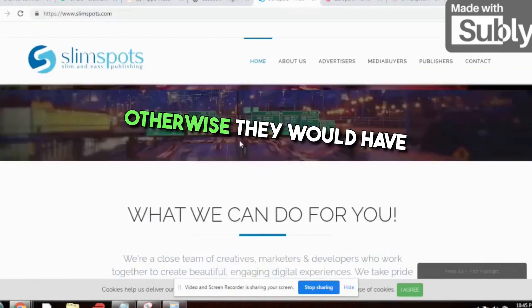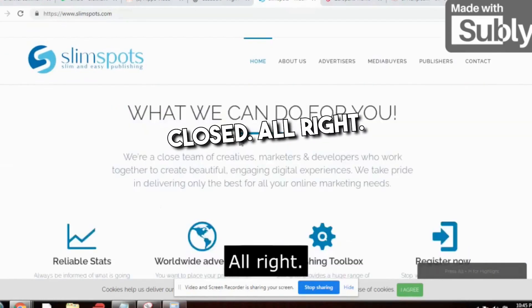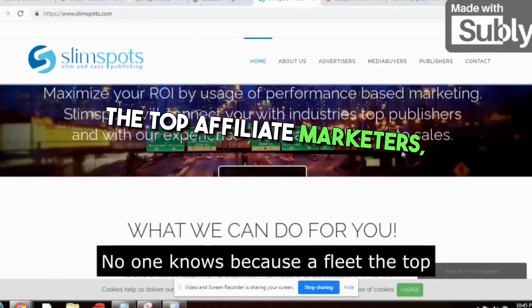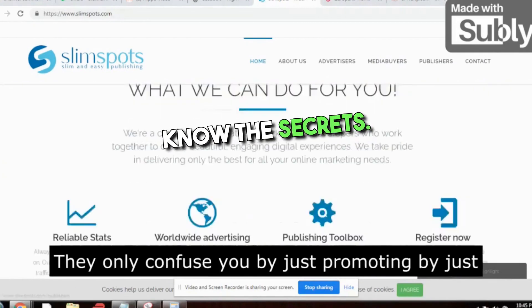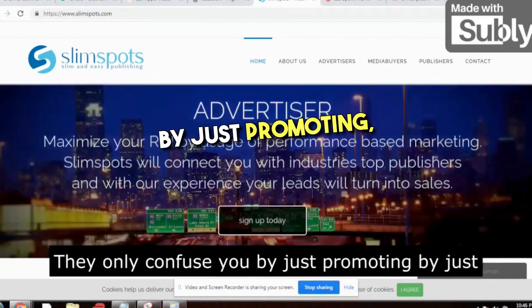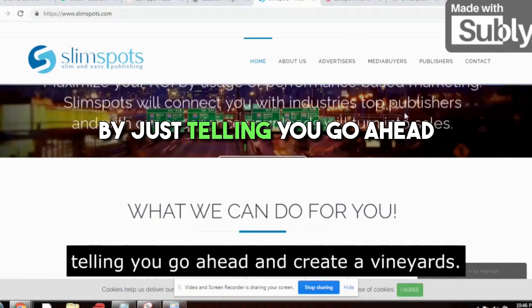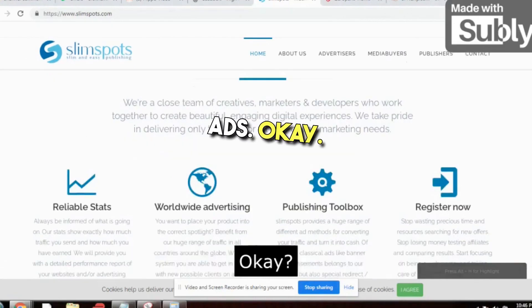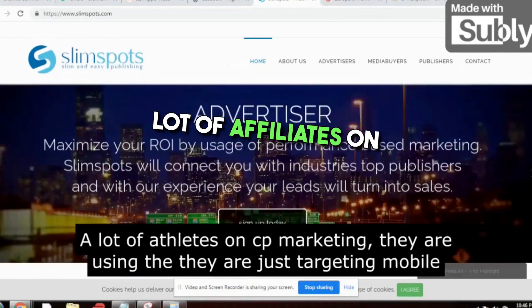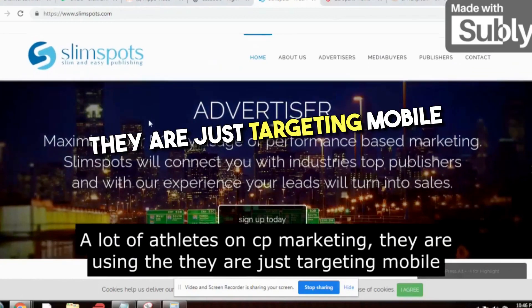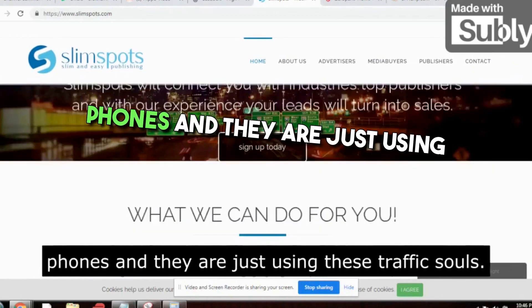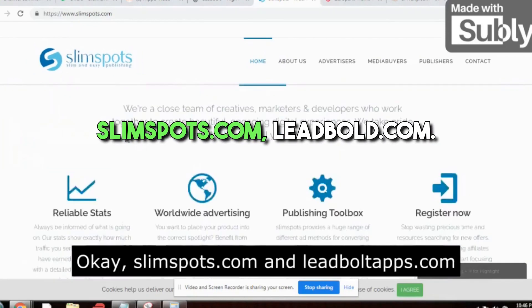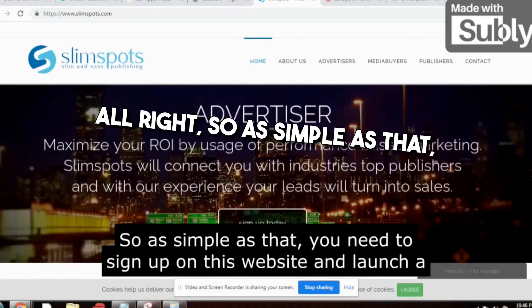These websites get traffic — that's why they exist. Top affiliate marketers don't want you to know these secrets. They just tell you to create Bing ads, YouTube ads, or Facebook ads, but they won't tell you the real secrets. A lot of affiliates doing CPA marketing are targeting mobile phones and using these traffic sources like slimspots.com and leadbolt.com.